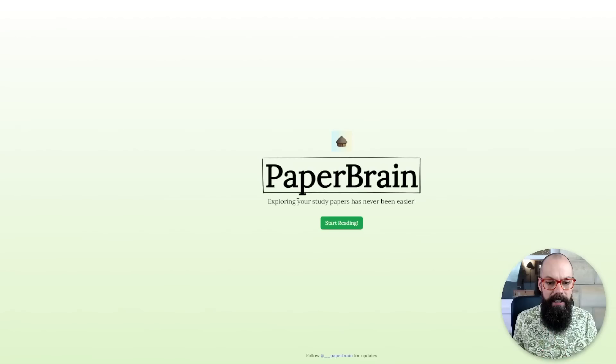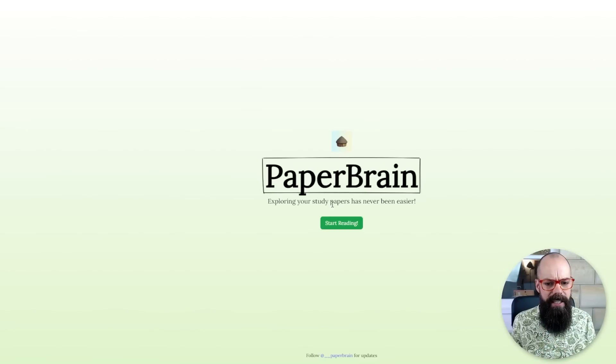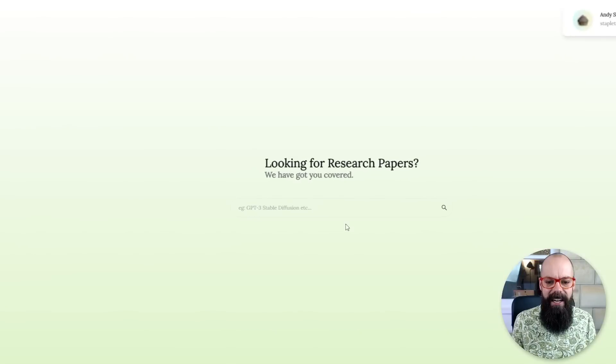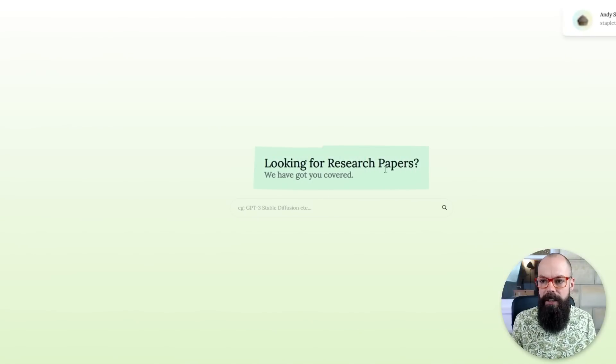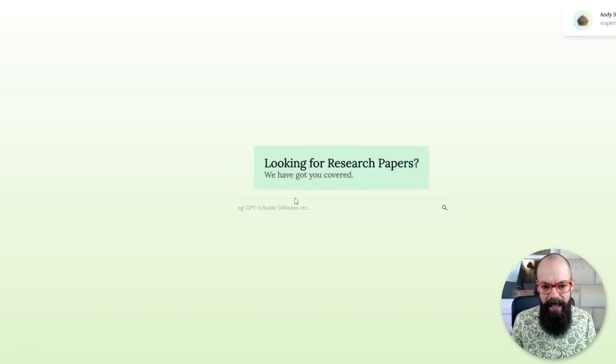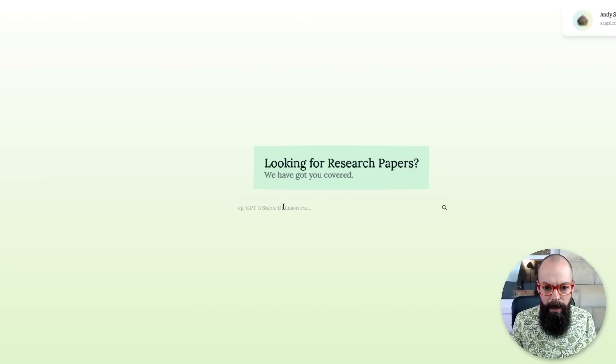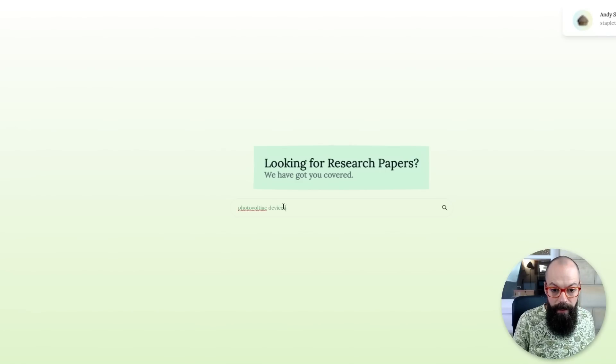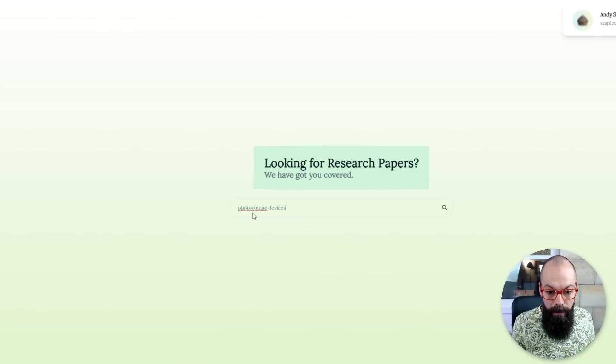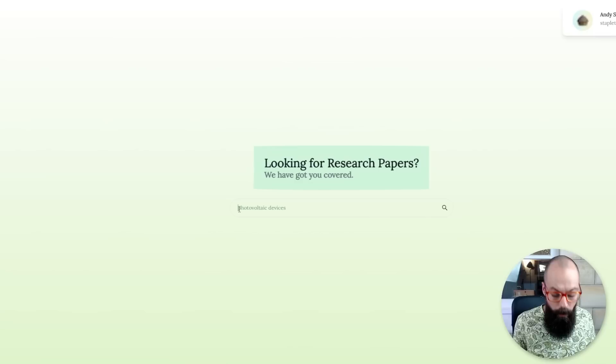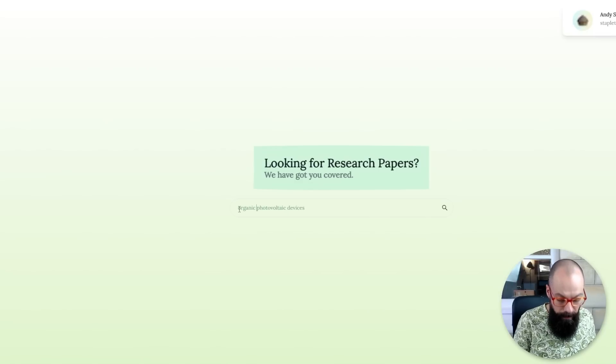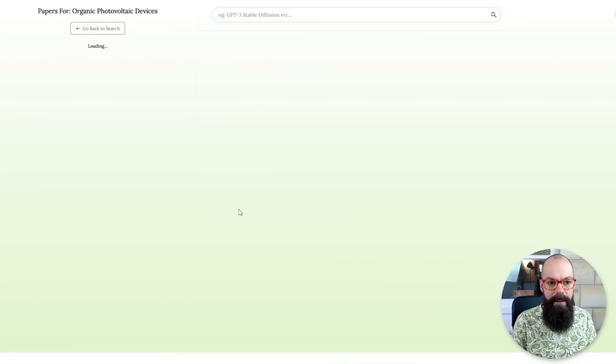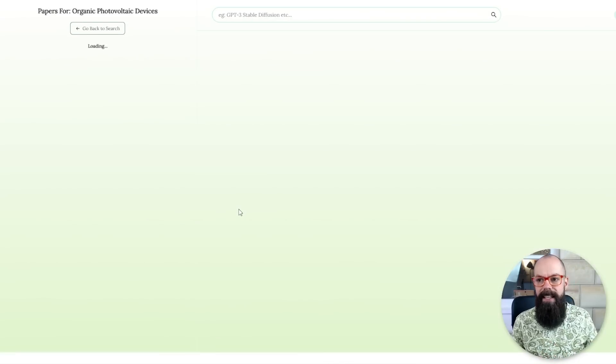Let's go on to the next one. Paper brain is another one. Exploring your study papers has never been easier. Let's start reading. What am I looking for research papers? I sure am. Let's look for organic photovoltaic devices. Let's have a little look. Let's see what it's got for me.